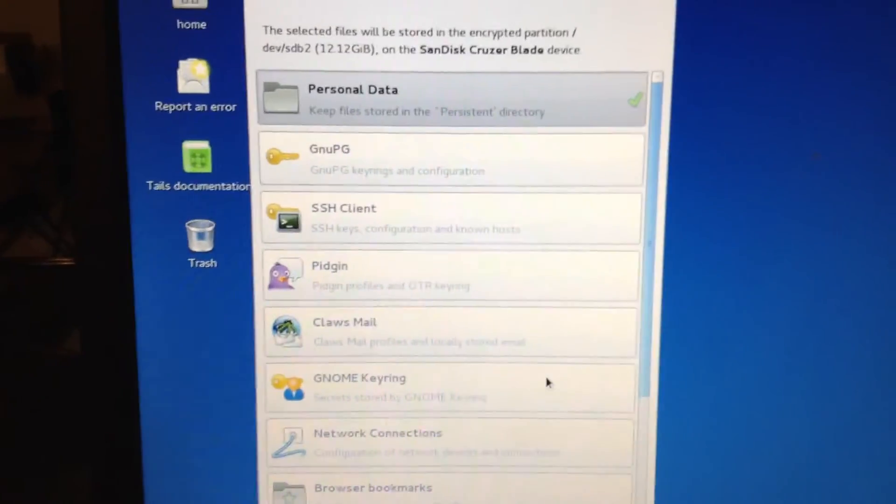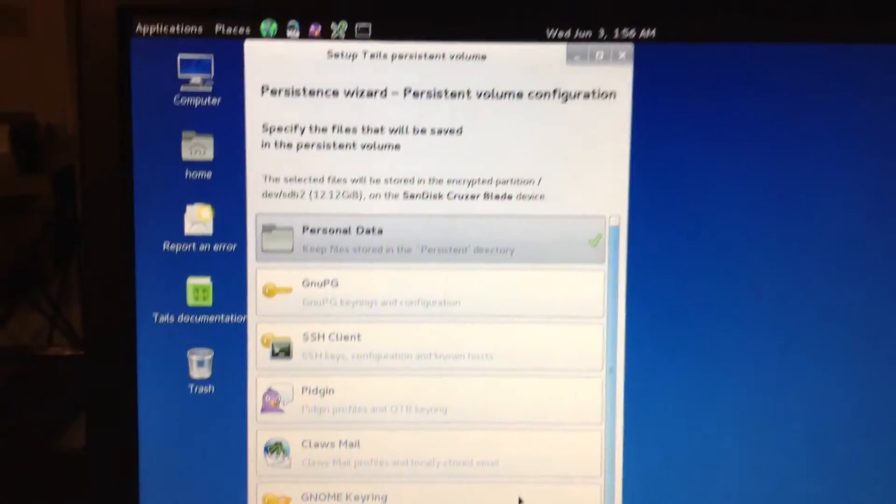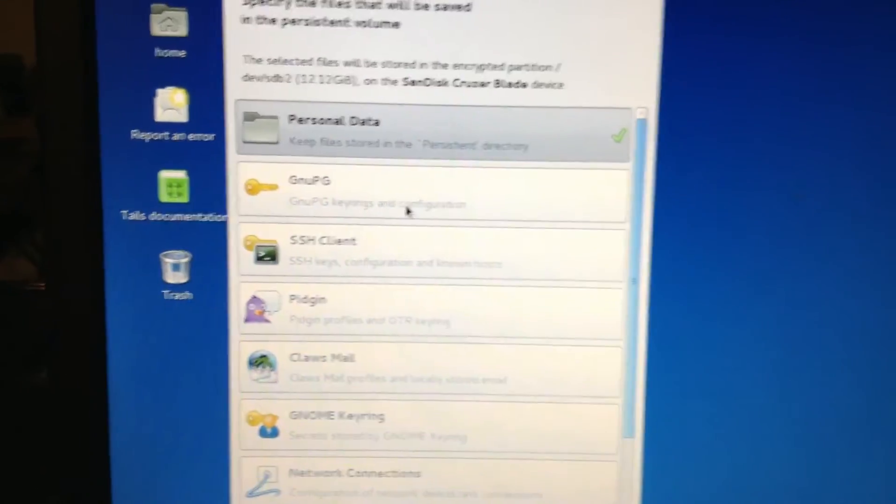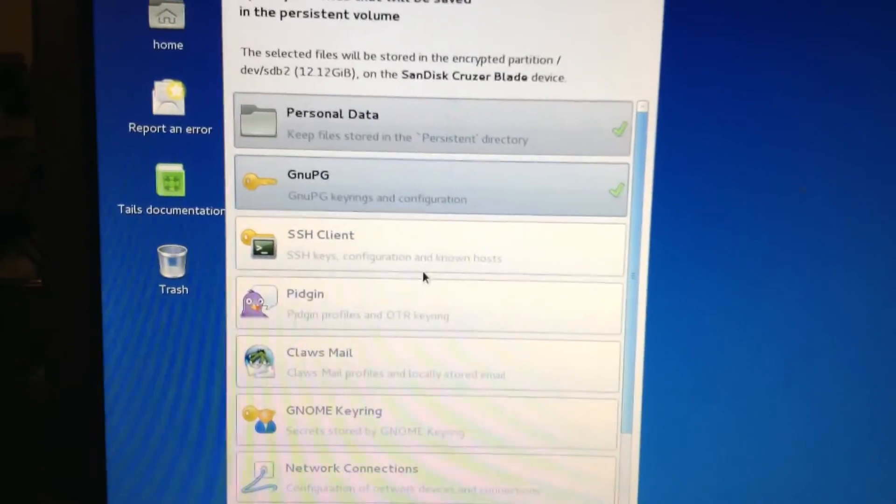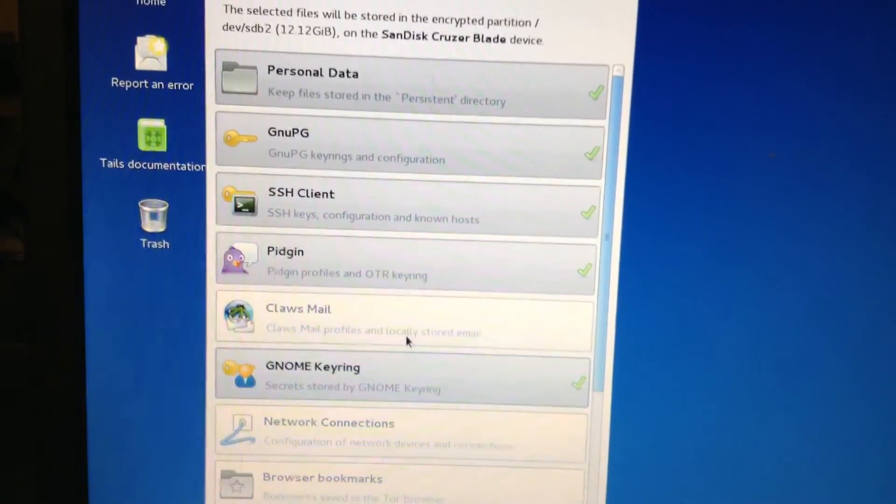Alright, so that's done, and you will be greeted with this window. So what you're going to do is you're going to select everything you want to save. I'm going to tell it to save everything.